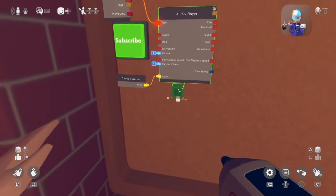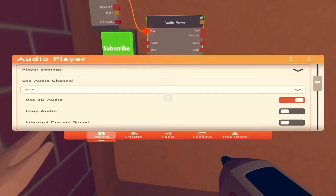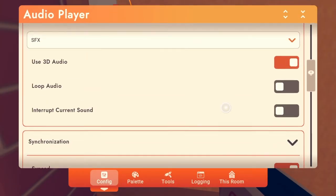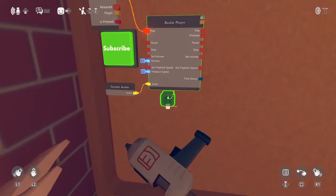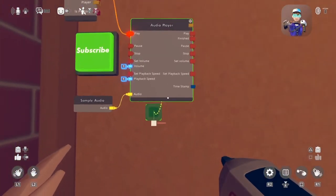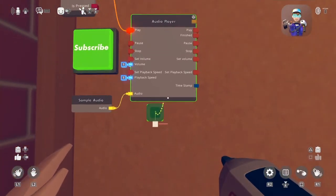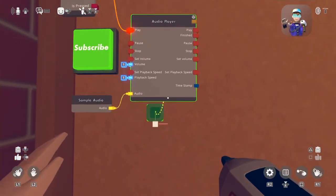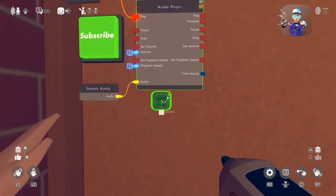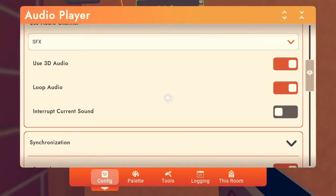That is basically it for the audio sampler. You can make it loop — Subscribe to the Anthony BTV — so right when it finishes, it starts again.